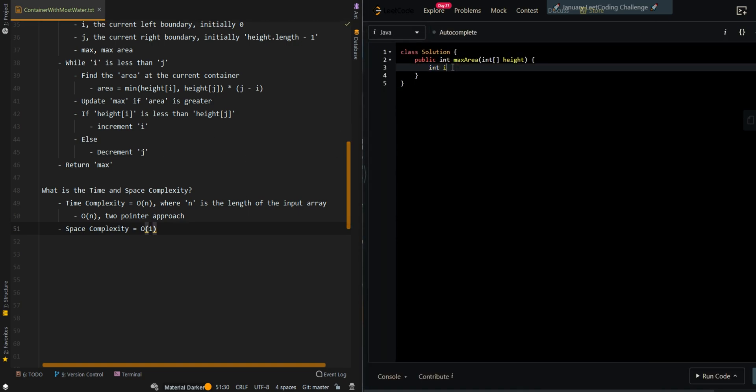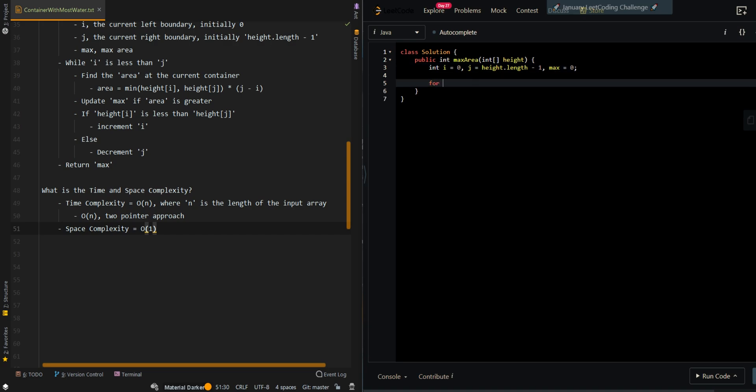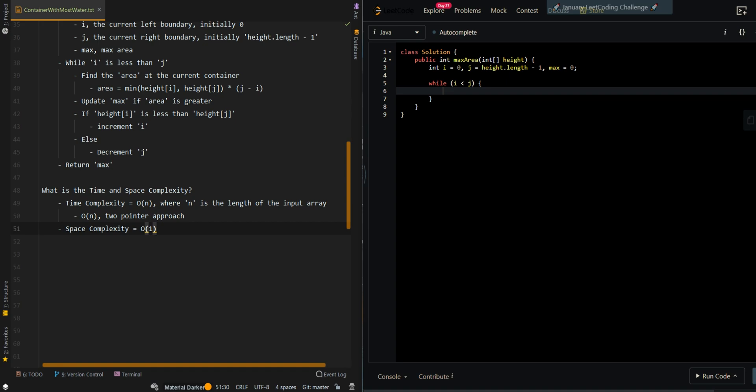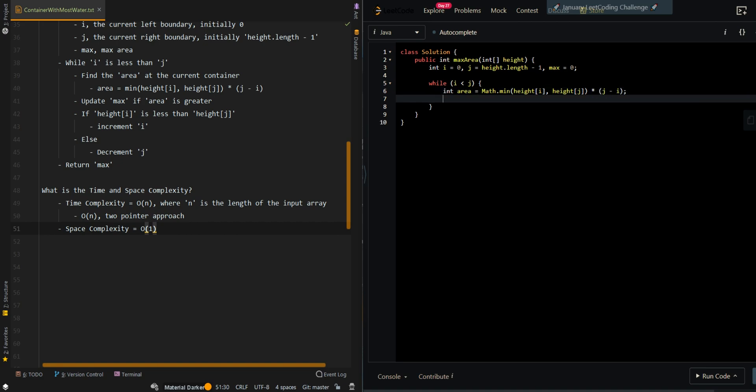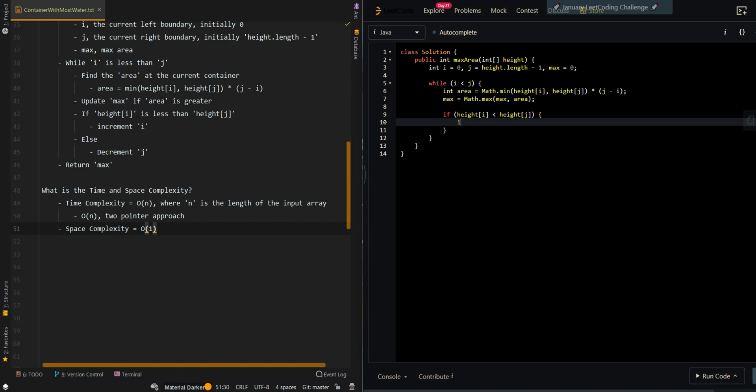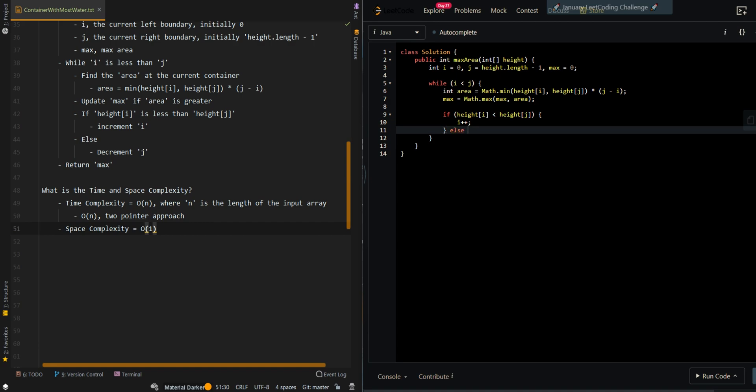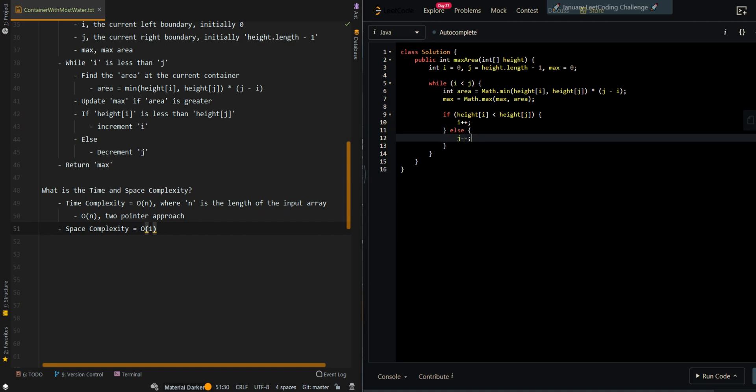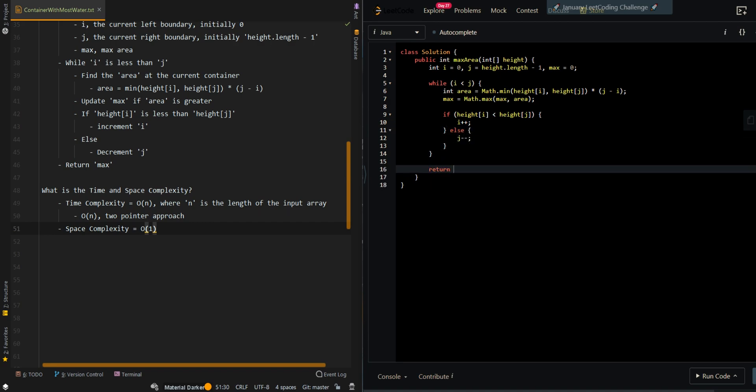Now let's go over the code. We'll create three variables: our current left pointer, our right pointer, and our max area. While we can still generate water in our current container, find the area of the current container. We get the minimum value between the two heights and multiply by the width, so the current width is j minus i. Then update max if the current area is greater. If the height on the left is less than the height on the right, we increment i, else we decrement j. Then we can return max.